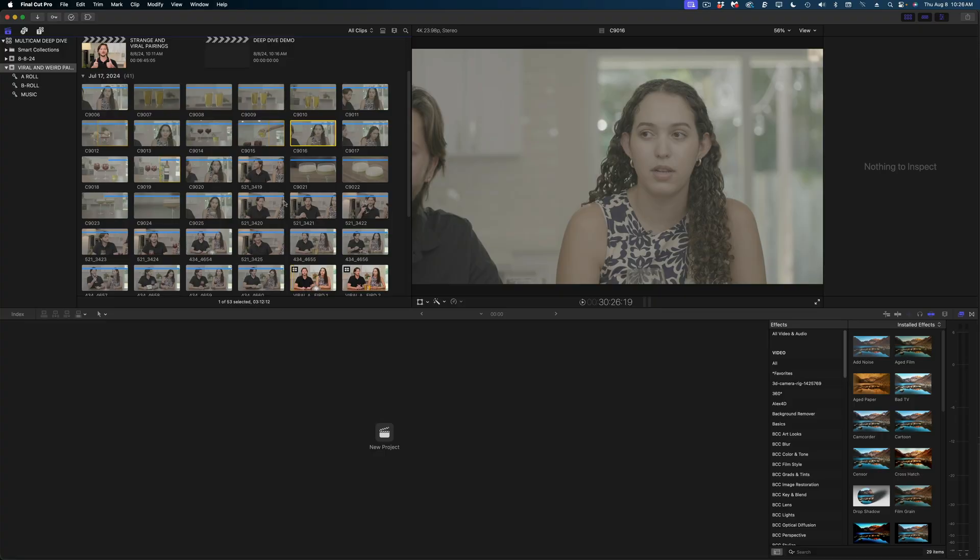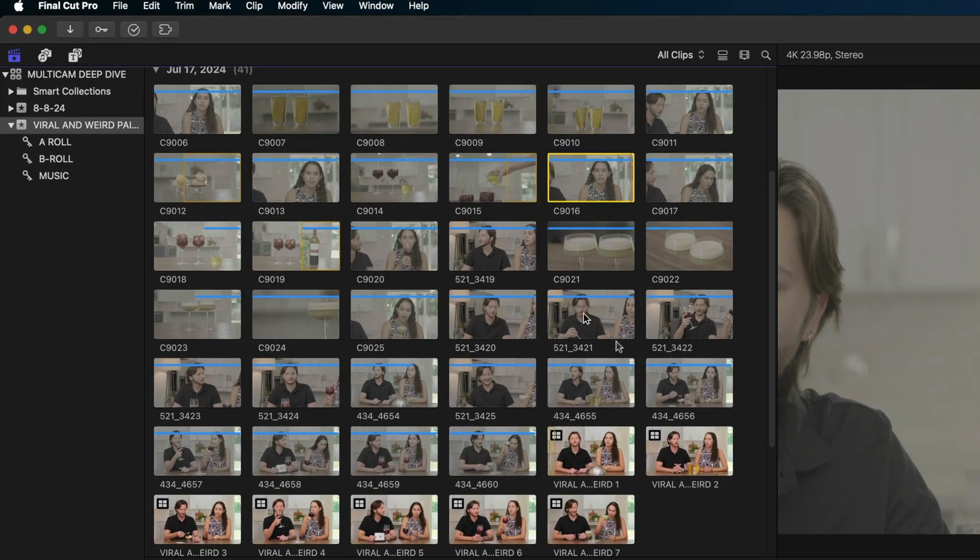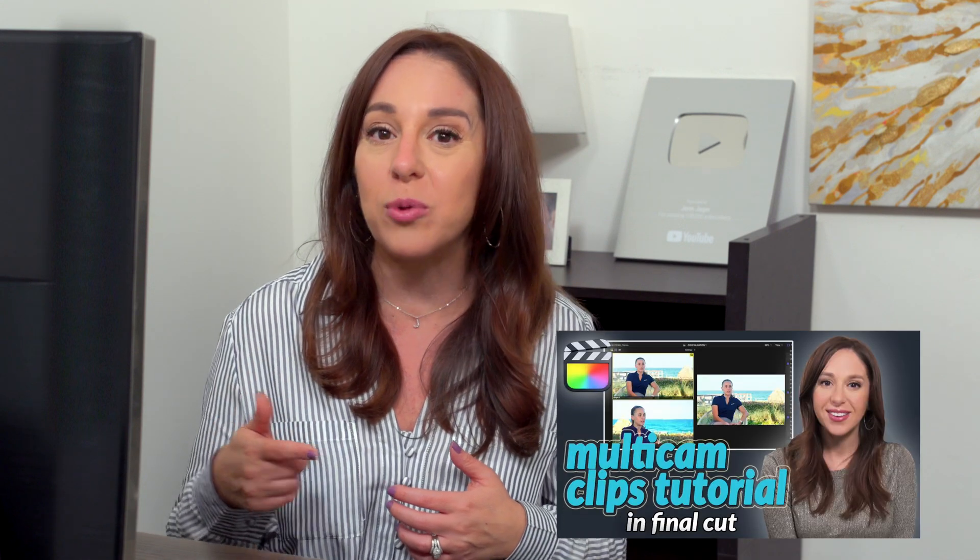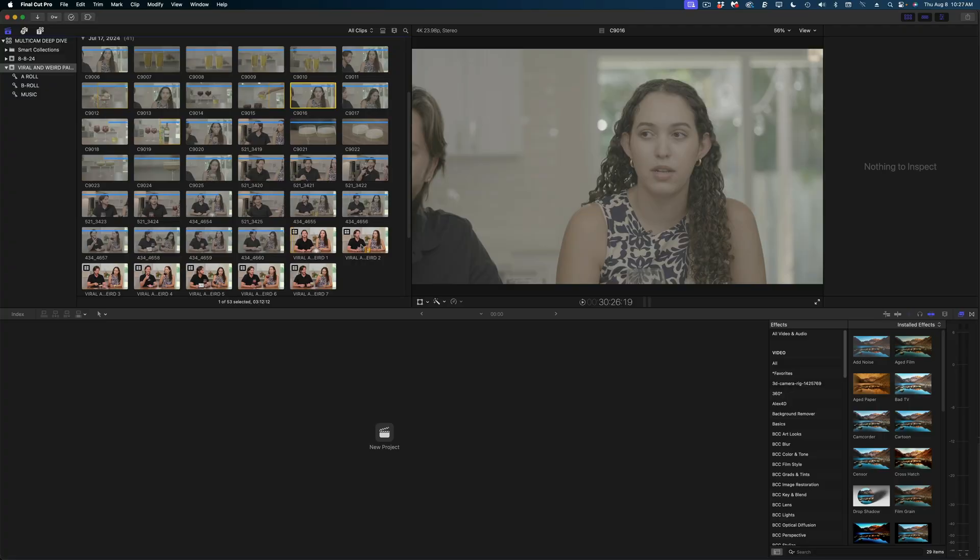Now here's the project we're going to be working on and you can see that I've already created my multicam clips. Now if you don't know how to make multicam clips or you don't know the basics of multicam editing, I highly recommend you watch the video I already made about that which I will link to here and I'll put it down in the description box as well.